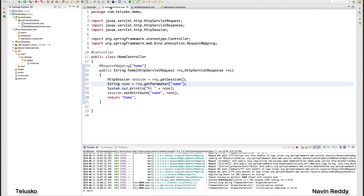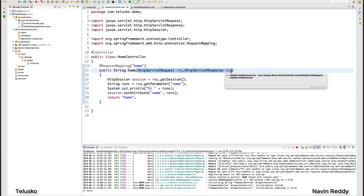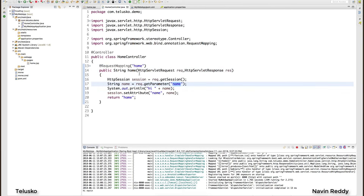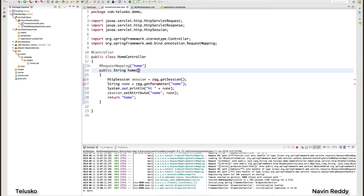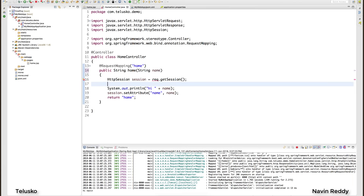What I want to do now is simplify this code, because this Spring MVC code is not that effective. Instead of using HttpServletRequest and HttpServletResponse, I want to accept values directly. Can I just remove those and still have it work? Let's try — I'll simply say 'String name', and whatever data comes from the client side will be assigned to this name variable.